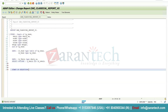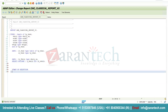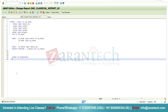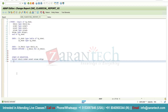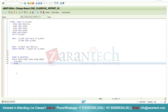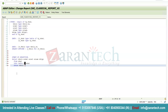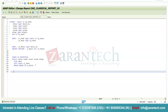Now I will write the START-OF-SELECTION event so that whenever I press F8 on the selection screen, the rest of the code written in start-of-selection will execute. I will write the select query here: SELECT VBELN ERDAT ERZET ERNAM VBTYP FROM VBAK INTO TABLE LT_VBAK WHERE VBELN IN S_VBELN. This select query will return data into this internal table.